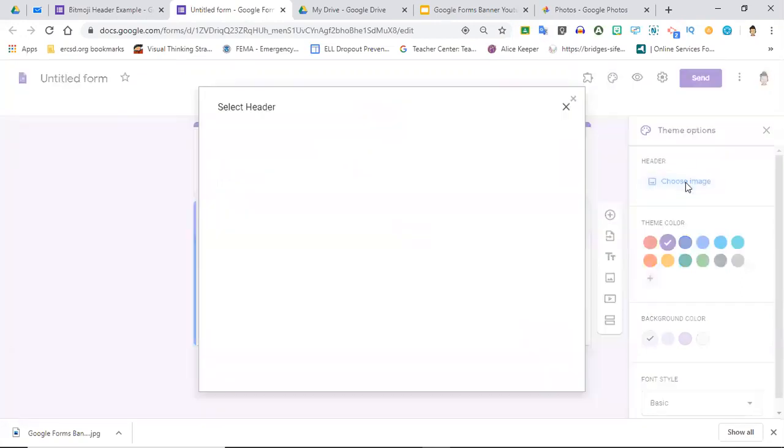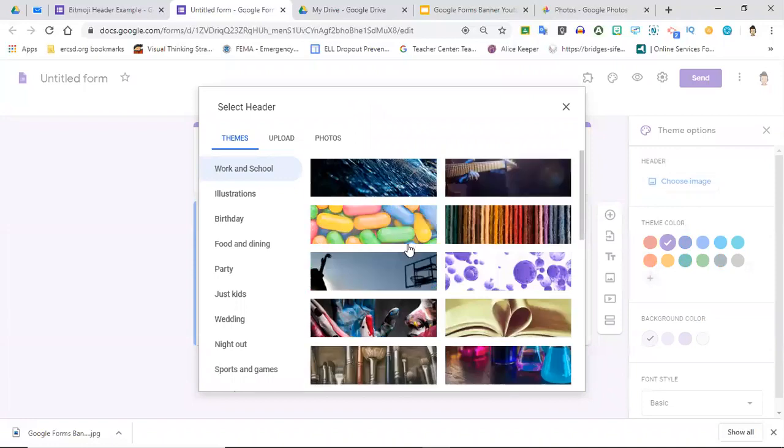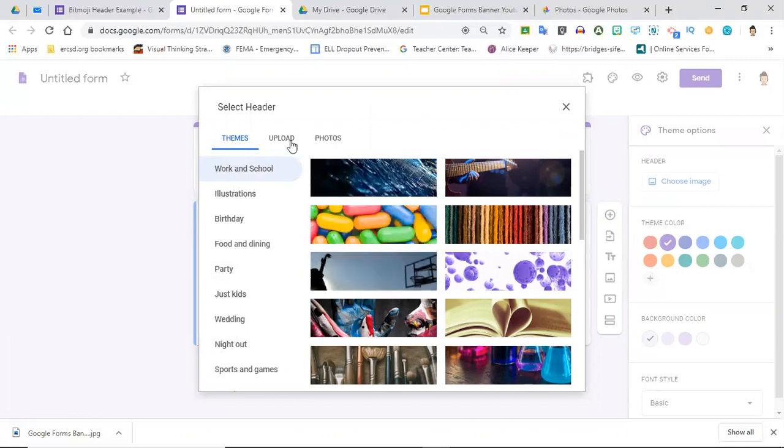They have a lot of stock images that you can choose from here. There's a bunch of different themes that you can search for, and obviously those are there and they're ready for you to use.